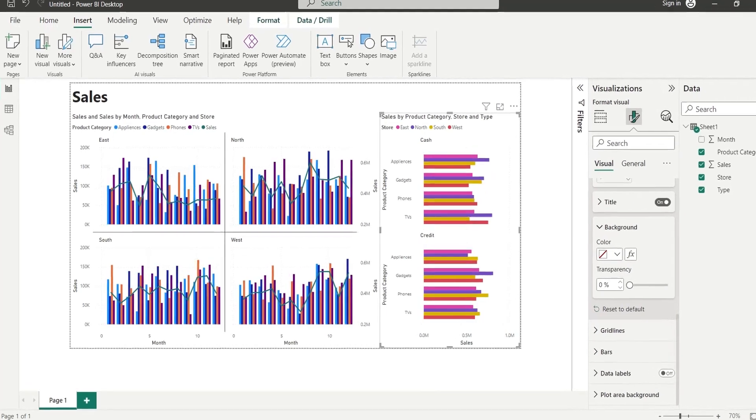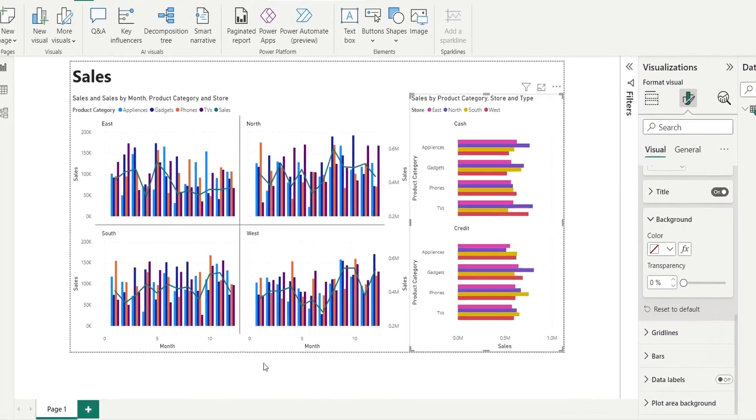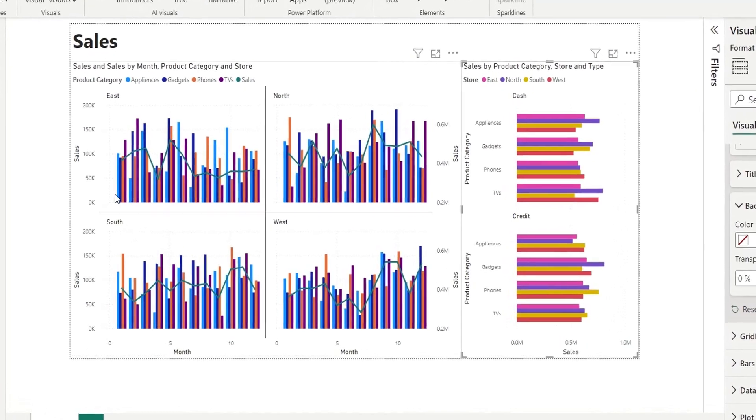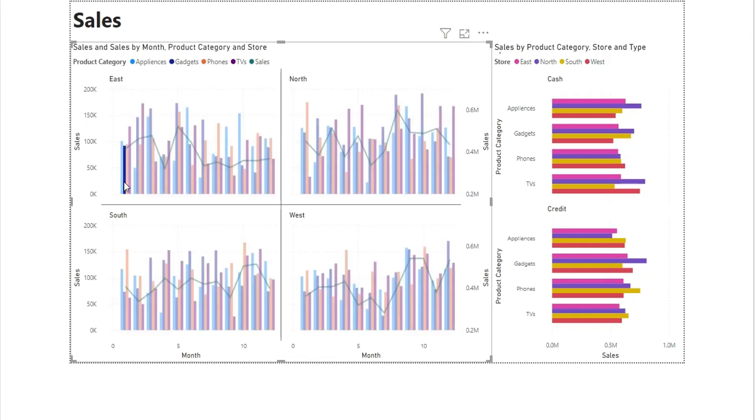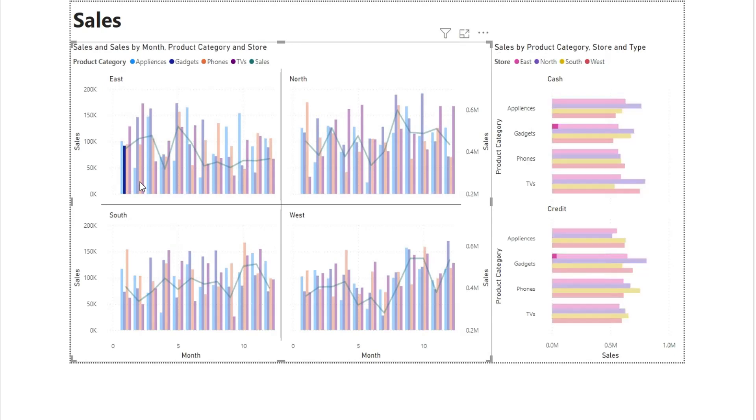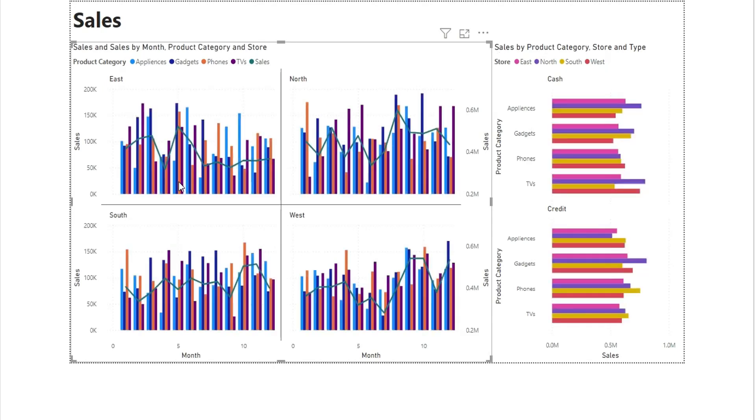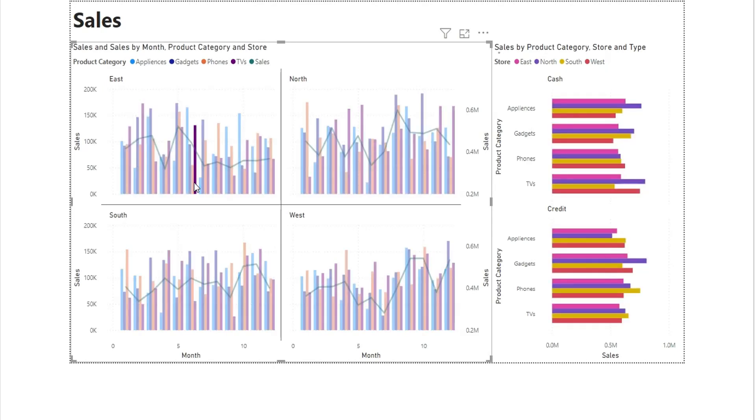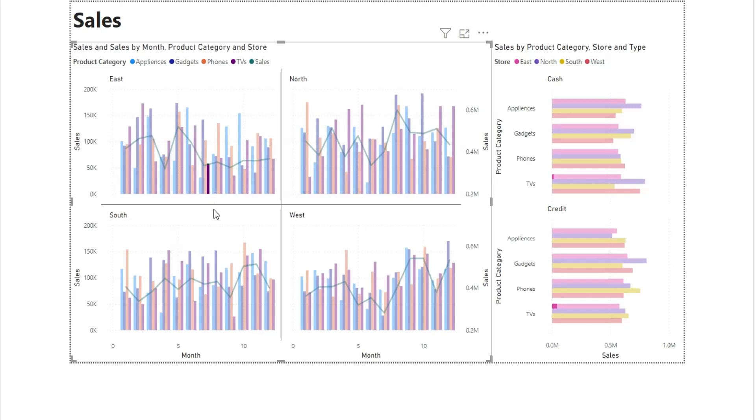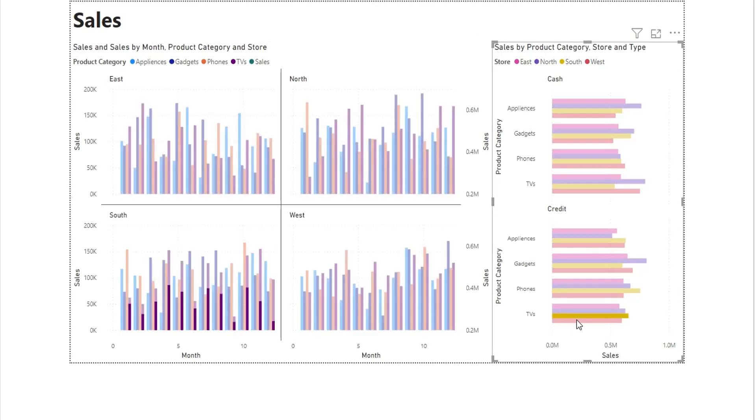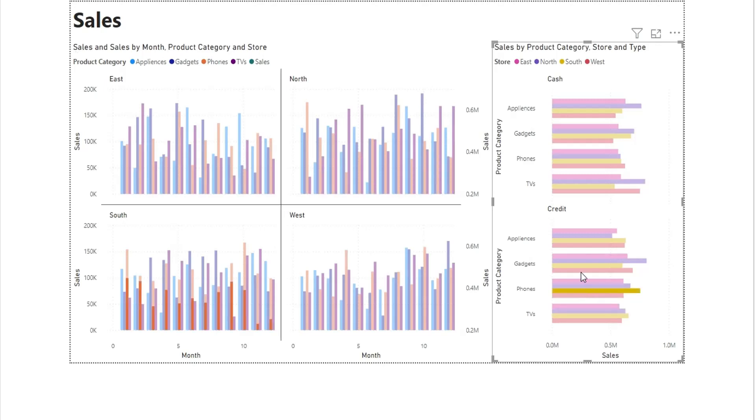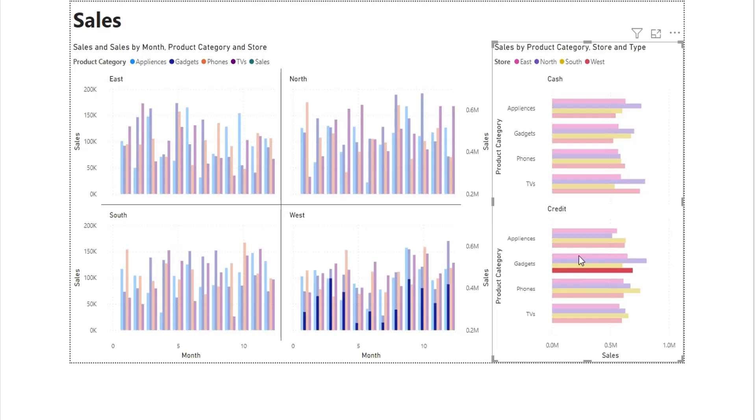According to Tufte, at the heart of quantitative reasoning is a single question: compared to what? Small multiple designs, multivariate and data bountiful, answer directly by visually enforcing comparisons of changes, of the differences among objects, of the scope of alternatives. For a wide range of problems in data presentation, small multiples are the best design solution.